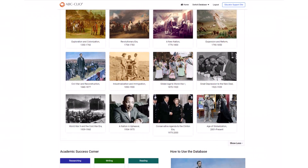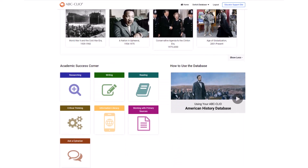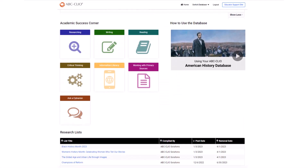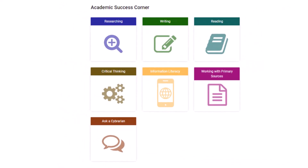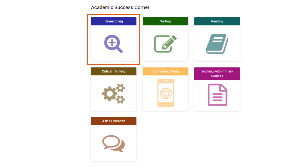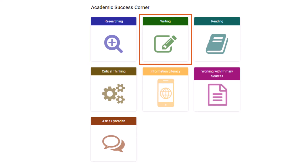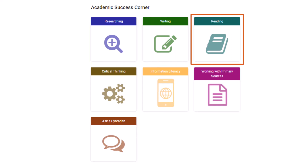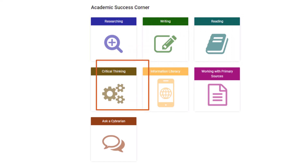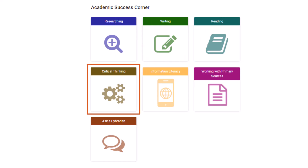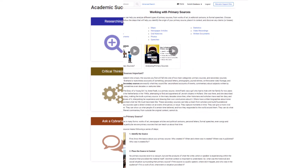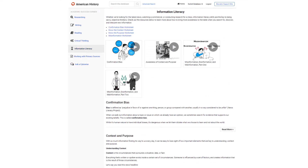There are even more resources to explore on the database homepage. The Academic Success Corner allows students to watch custom-created video series that help them strengthen skills in researching, writing, reading, and critical thinking, as well as working with primary sources and increasing information literacy.